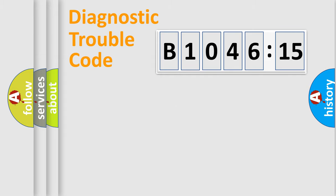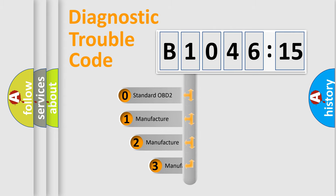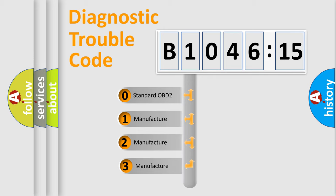Powertrain, Body, Chassis, Network. This distribution is defined in the first character code.